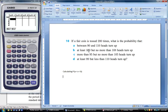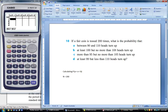We have a fair coin tossed 200 times, so our N equals 200. The question asks: what is the probability that between 90 and 110 heads turn up? It's asking for the case where we could have between 90 and 110 — so it doesn't include 90, and it doesn't include 110, but we could have 91, 92, 93, all the way up to 109.